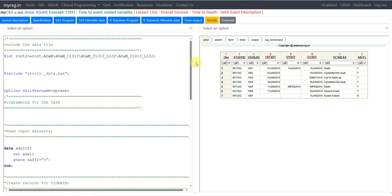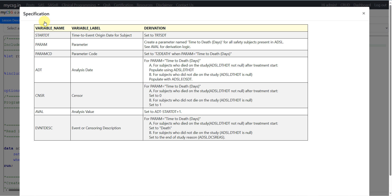Let us go to the specification. We have been given the specification for start date, param_cd, param, adt, censor, eval, and event description. When compared to a BDS dataset, the variables which are specific to a time-to-event dataset are start_dt, censor, and event description. Let us see the derivation logic provided for each of them.